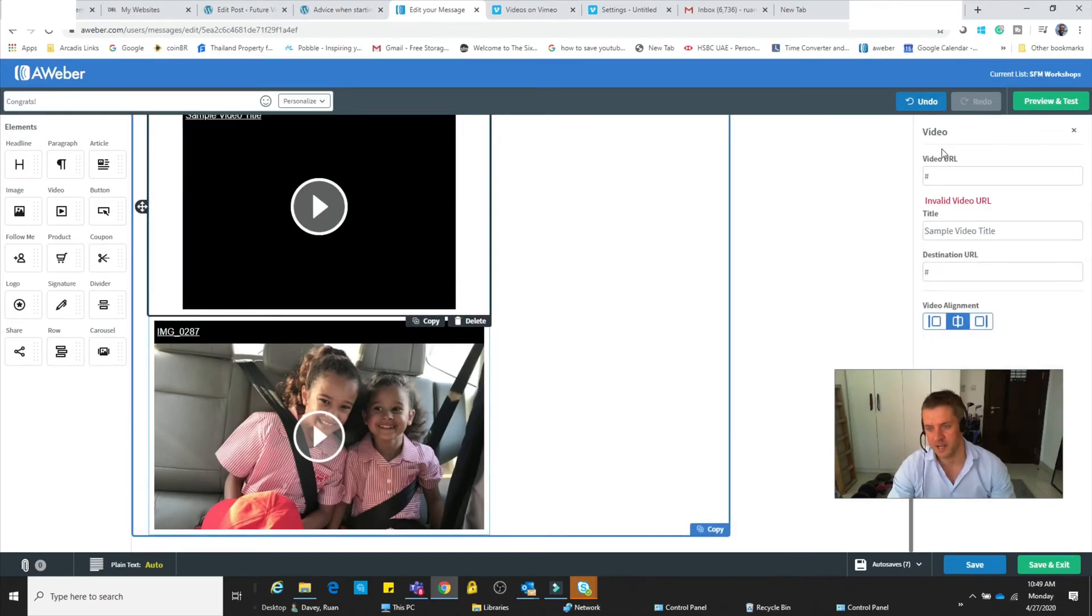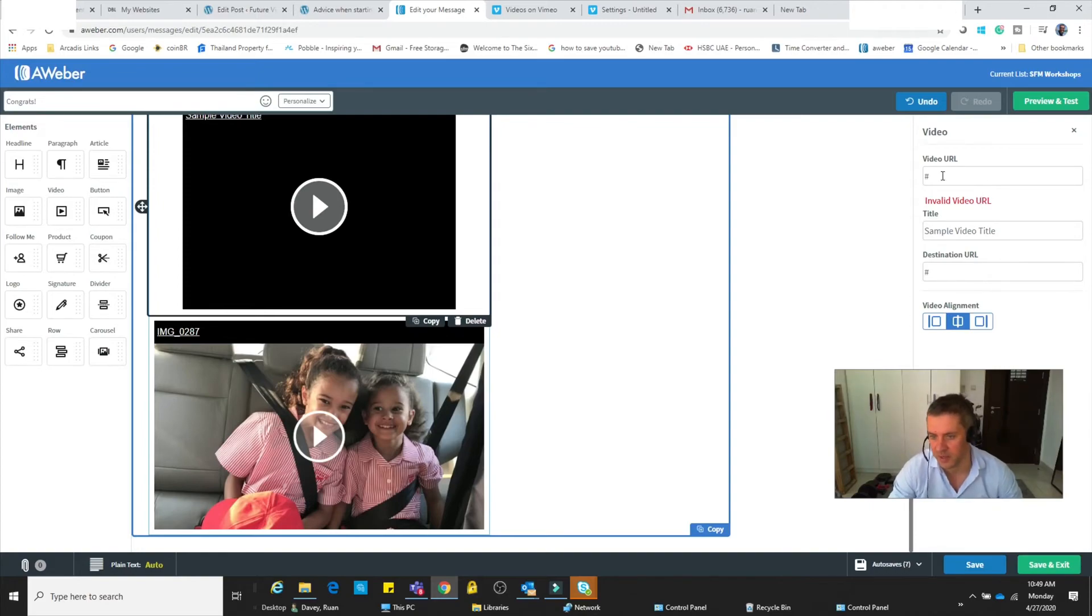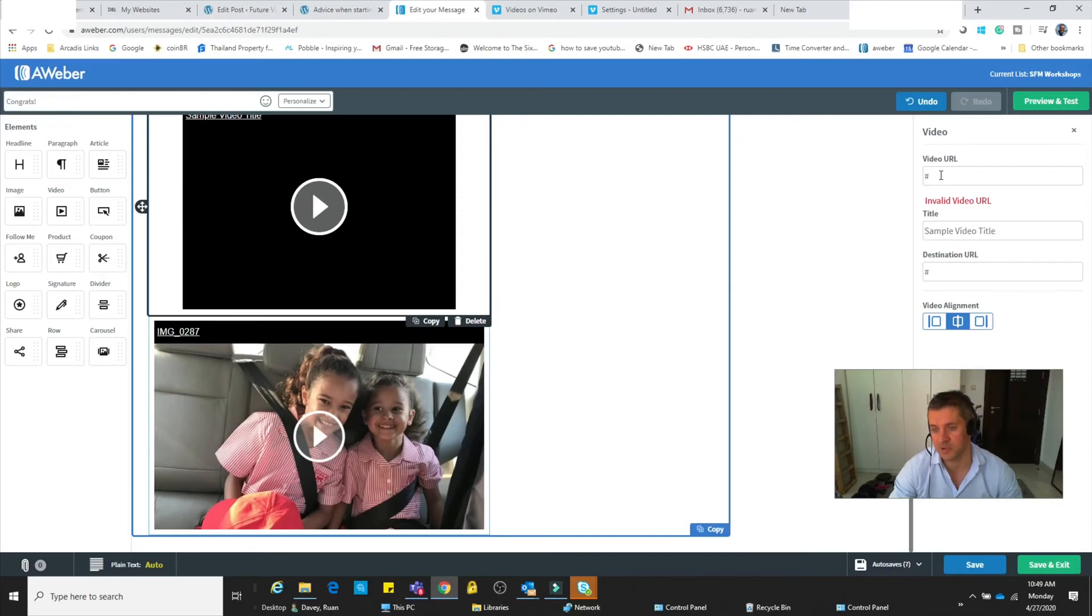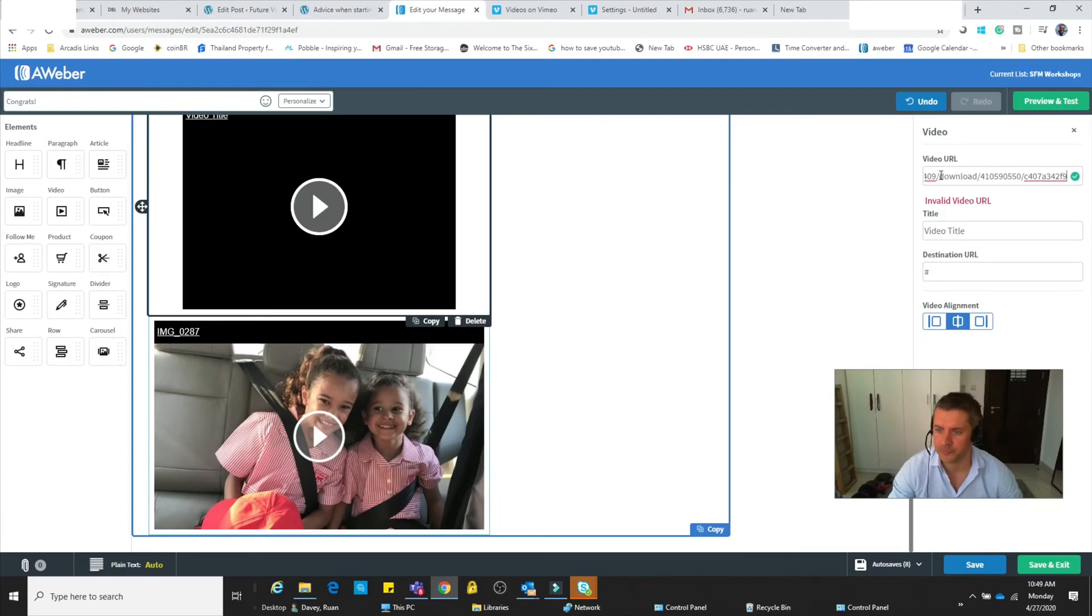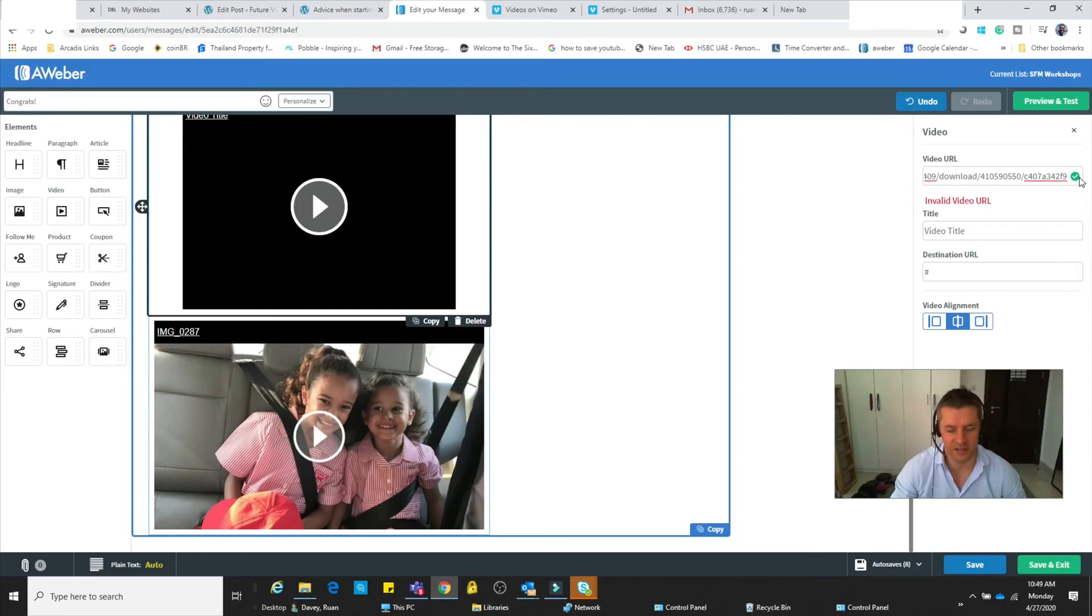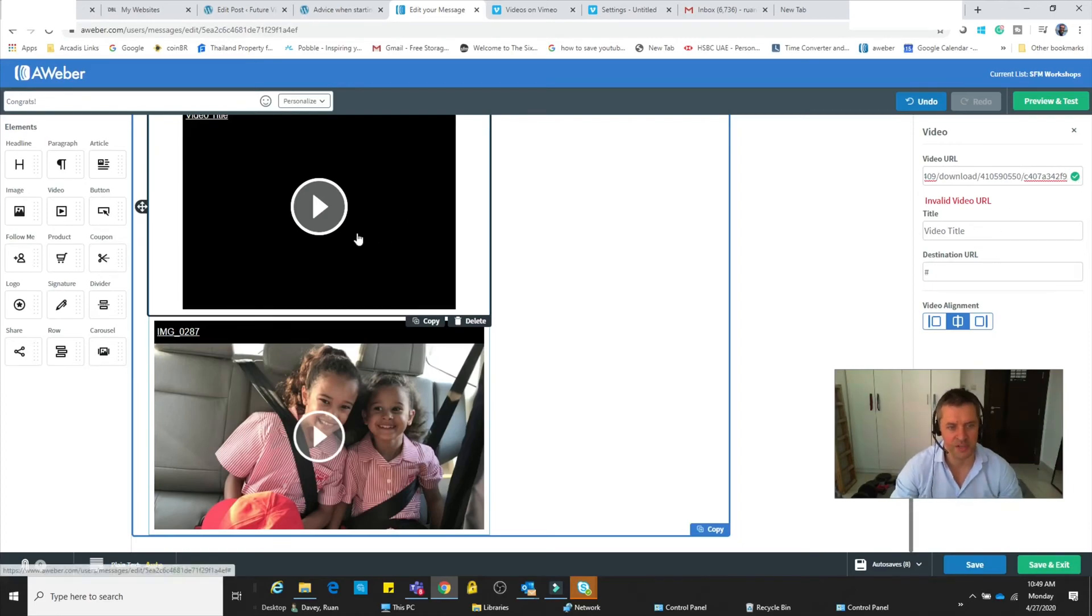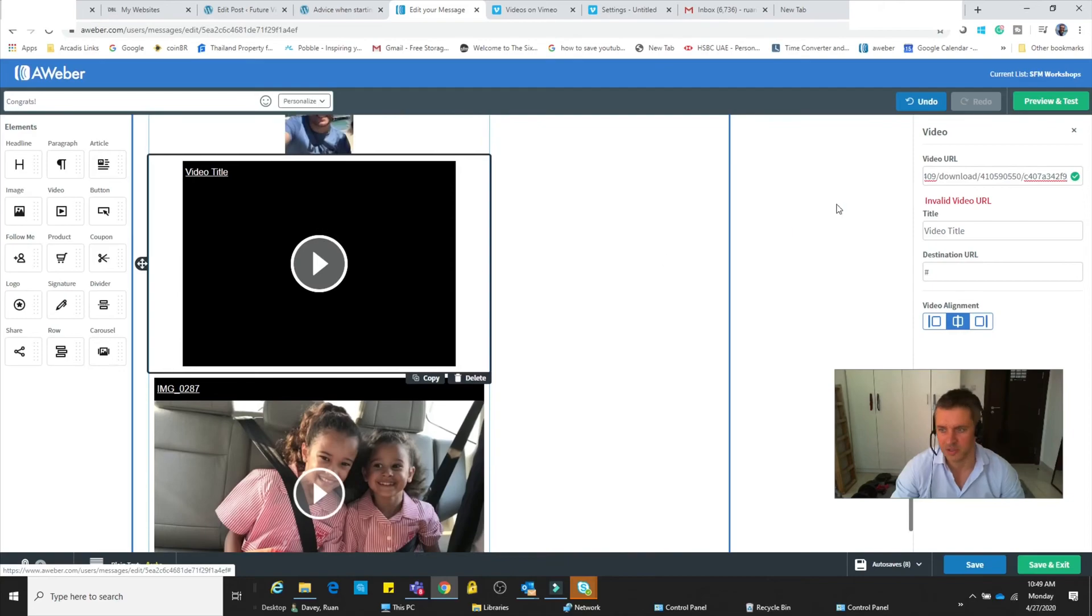an option comes up on the right side over here with a little hashtag that says 'Video URL.' Do not get rid of the hashtag - keep the hashtag. Click next to the hashtag and Control+V. And we've got success! You can see the little success icon over there, the green tick box. So that means our video has been inserted and we can preview and test.